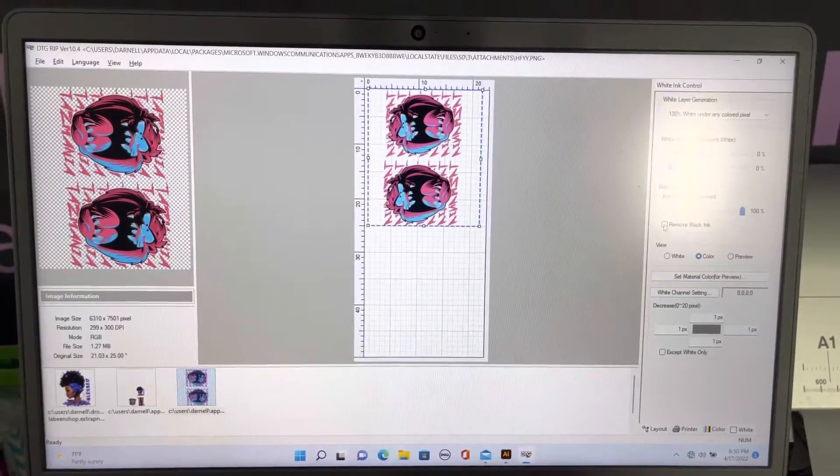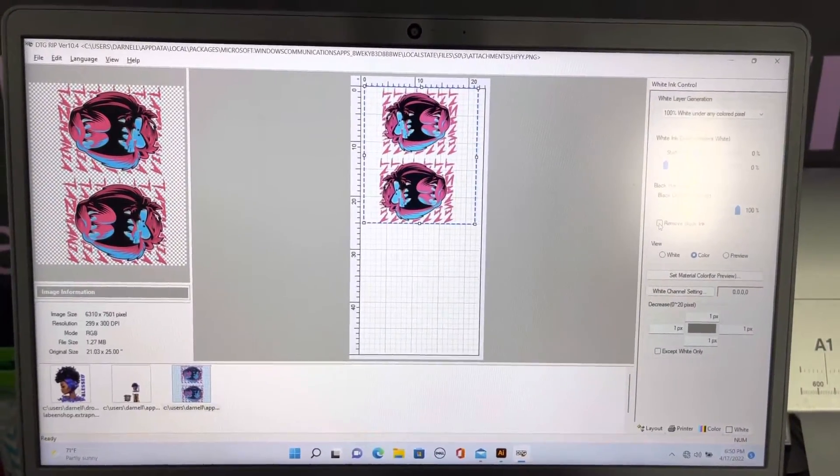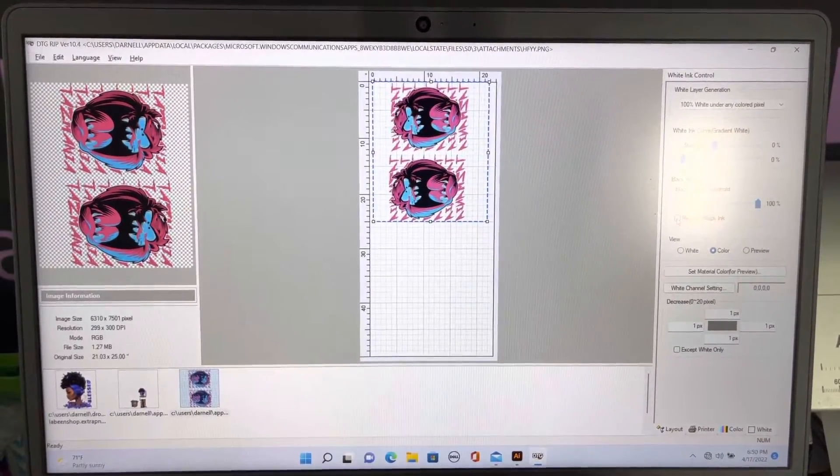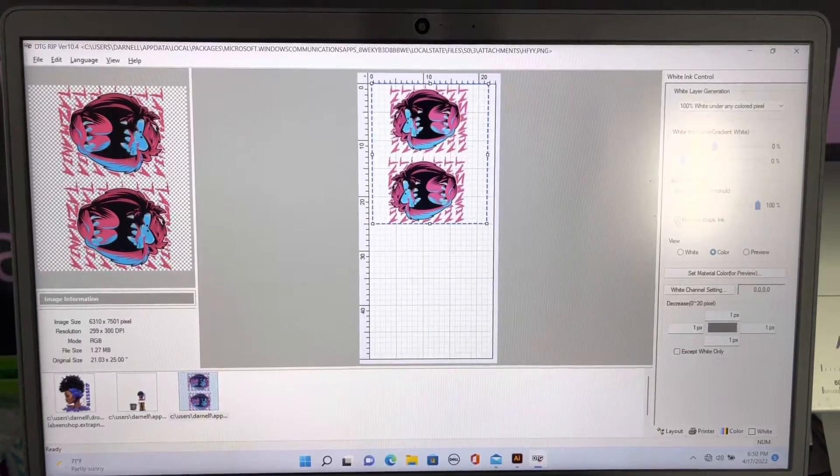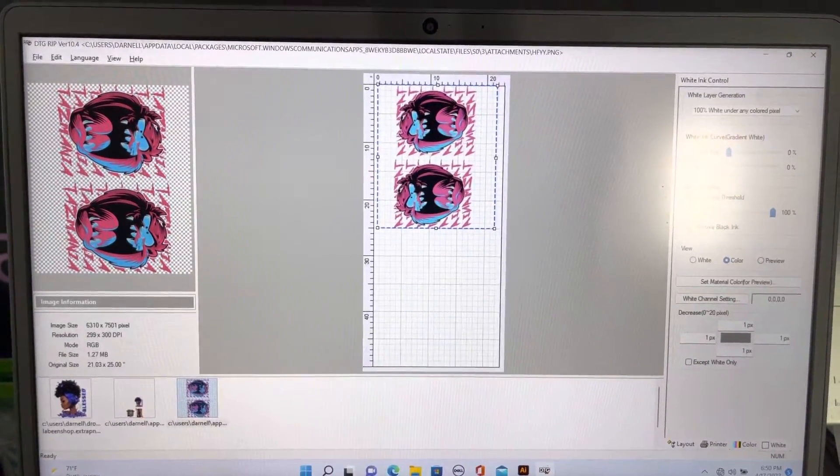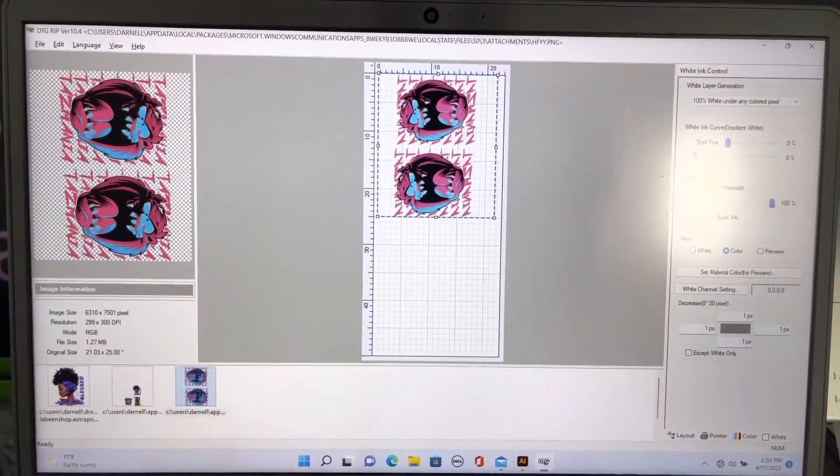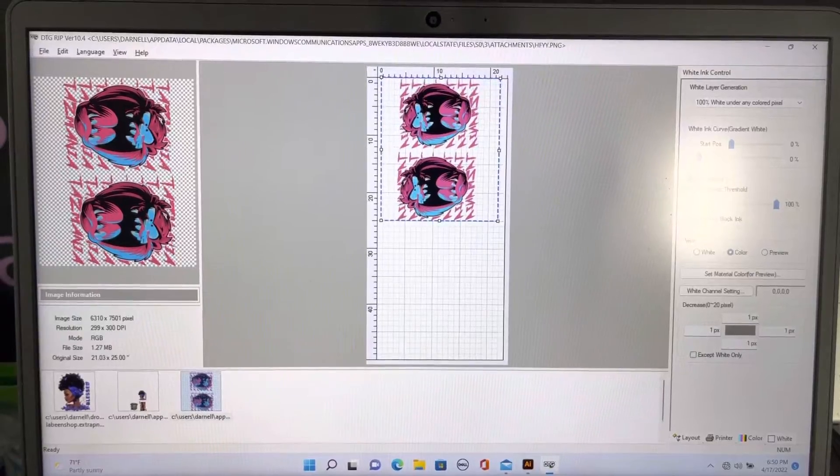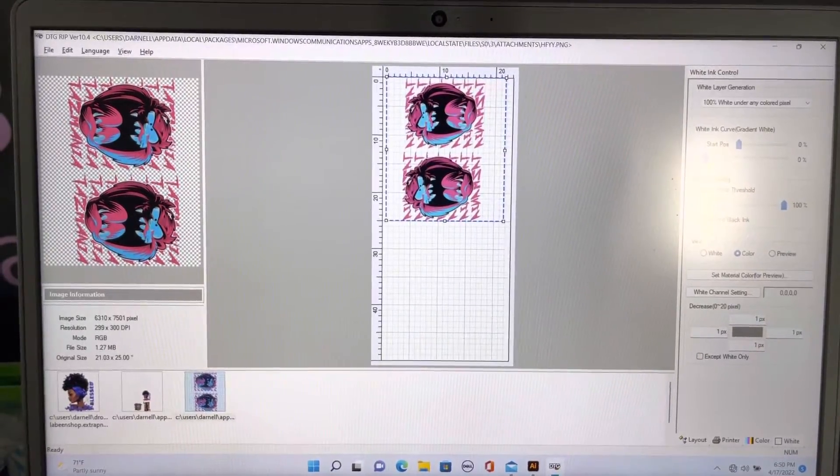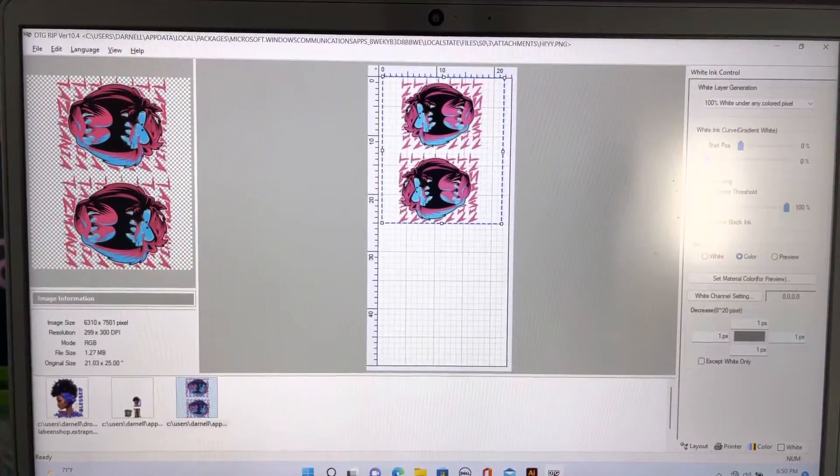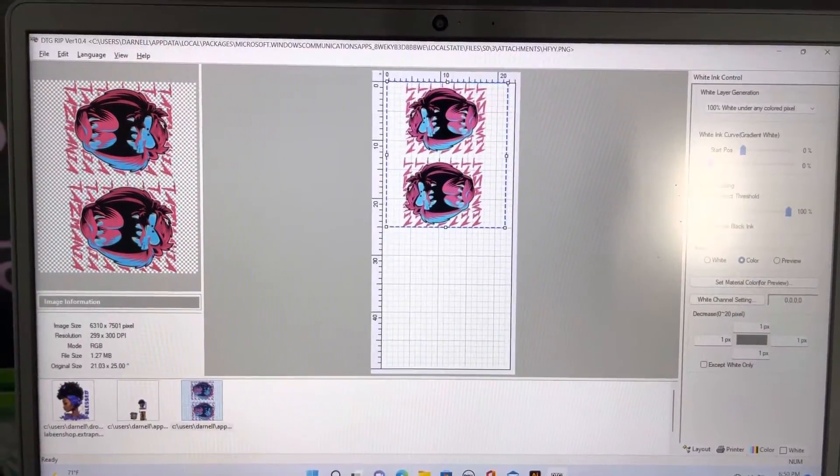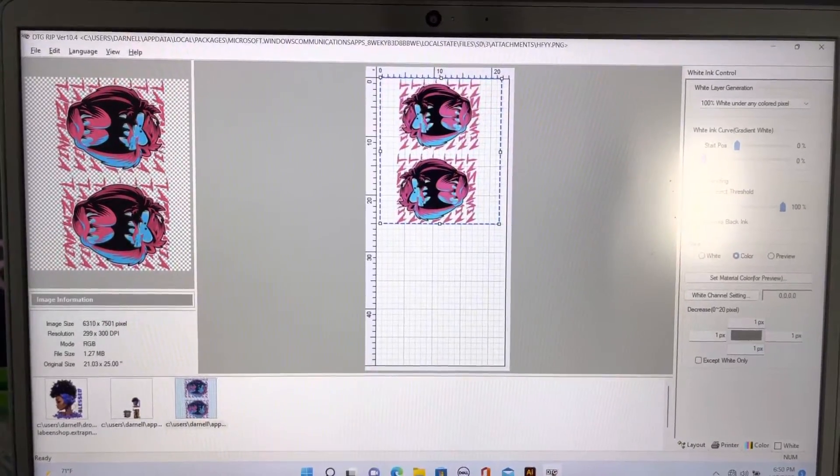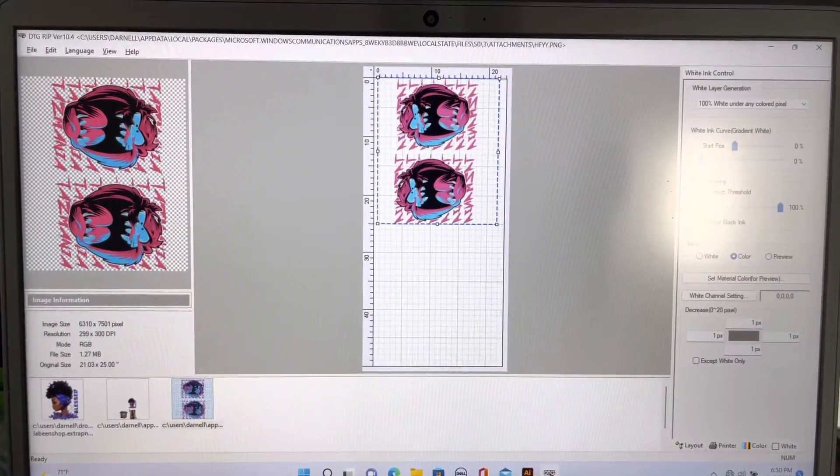Hey guys, here's a tip or trick for detail printing. We have our design which is the Tasmanian Devil, and you see the black that's on the inside of them.